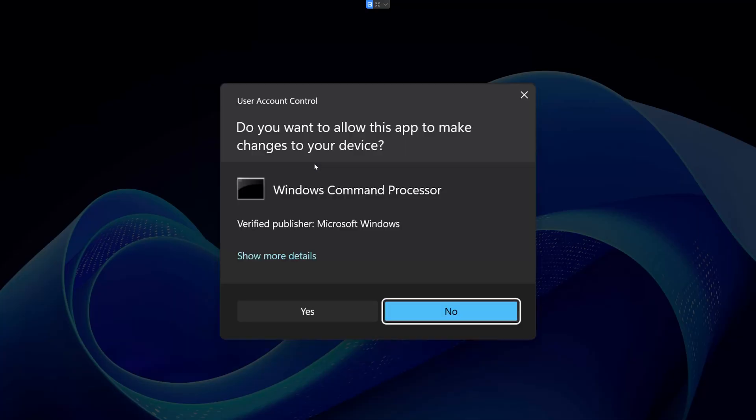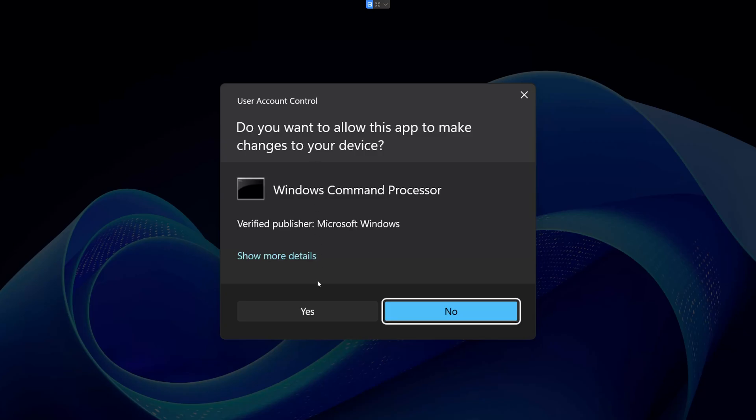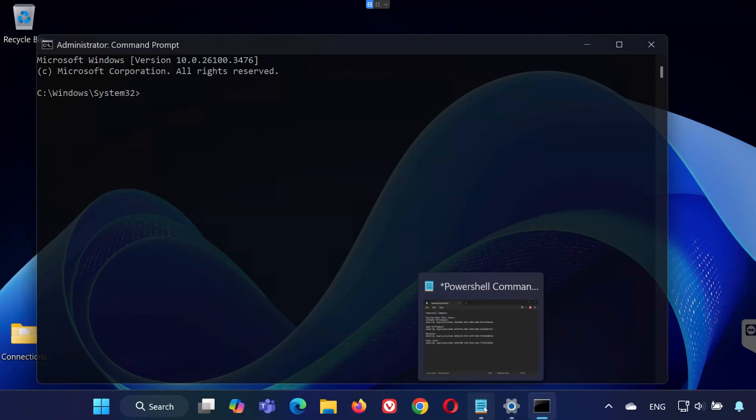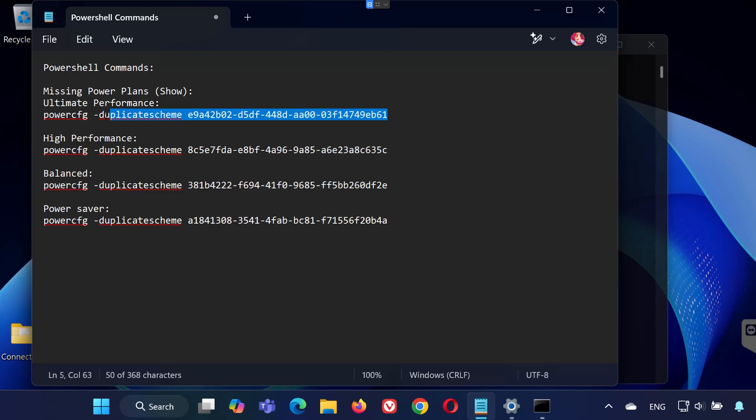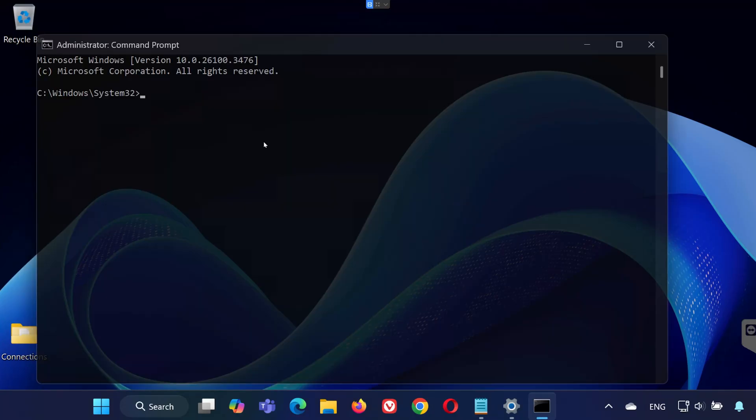In the description of this video, I've left four power plan commands: Ultimate Performance, High Performance, Balanced, Power Saver. Copy the command for the high-performance plan and paste it into CMD.